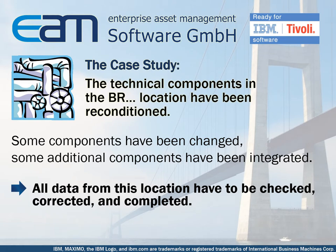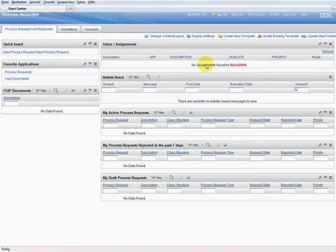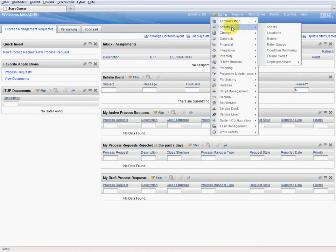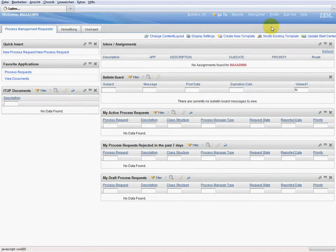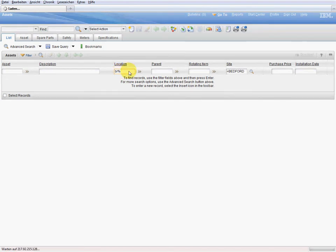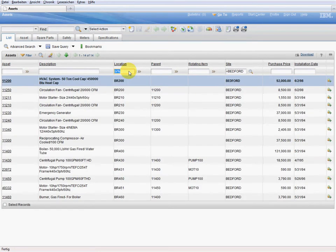Let's do the job in Maximo. In the start center of Maximo, we go to the module Assets and then to the Application Assets. We use the location filter to search for the location BR. As you can see, 14 data sets are affected.